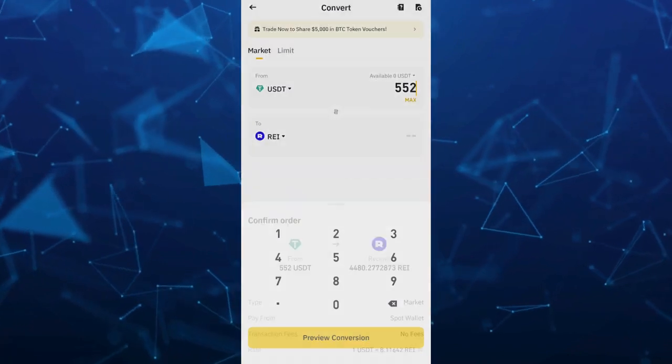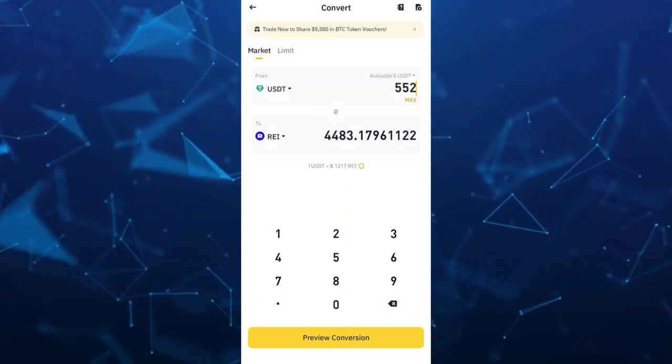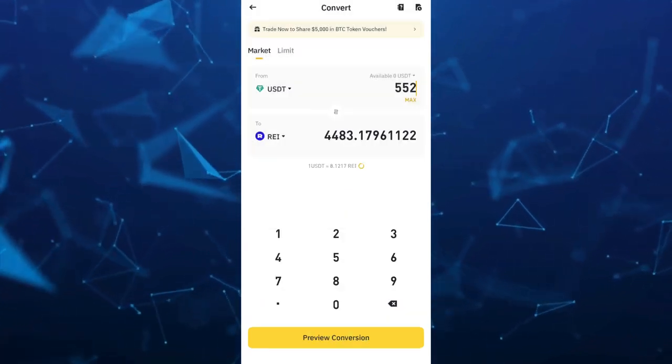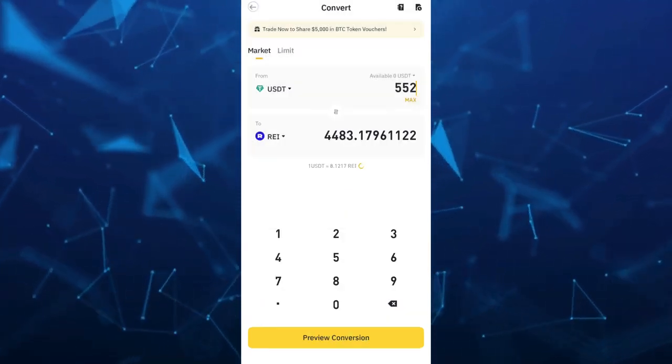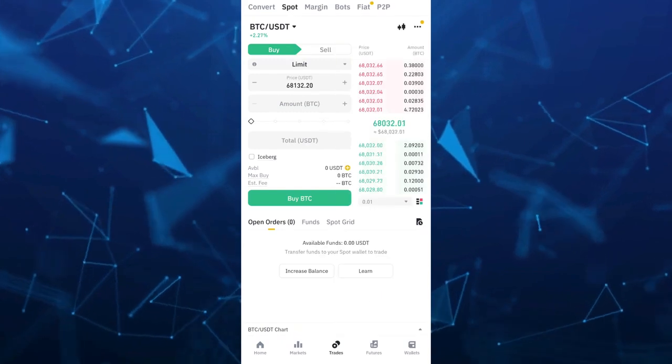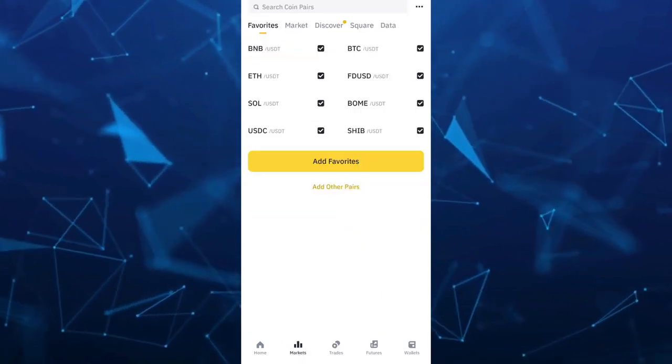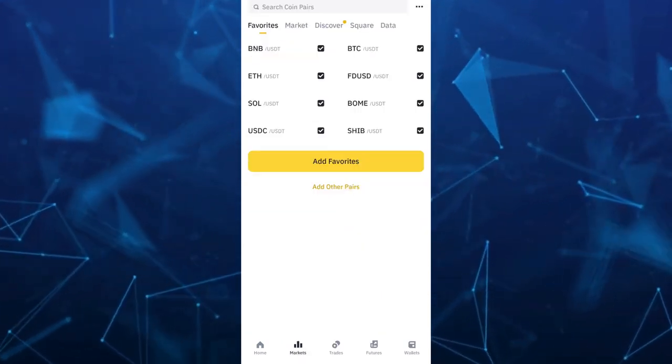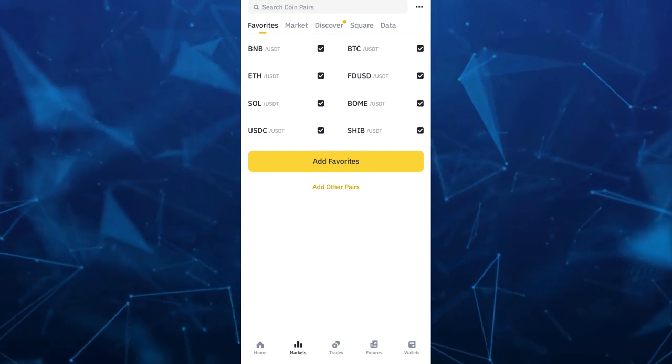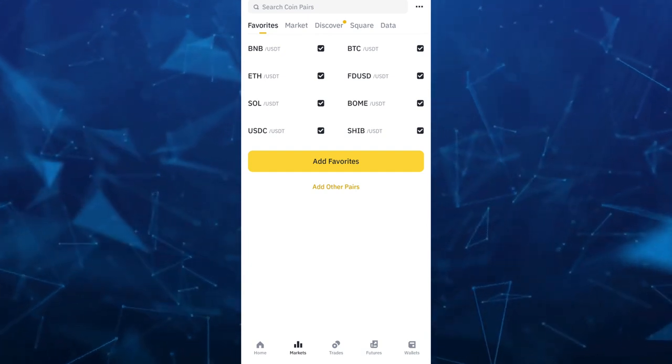Now if your asset is not available to convert, you can simply go to market section. So go to markets and buy or sell cryptocurrency using the market price.